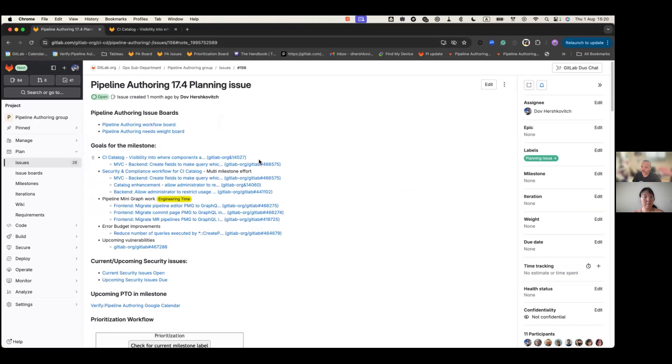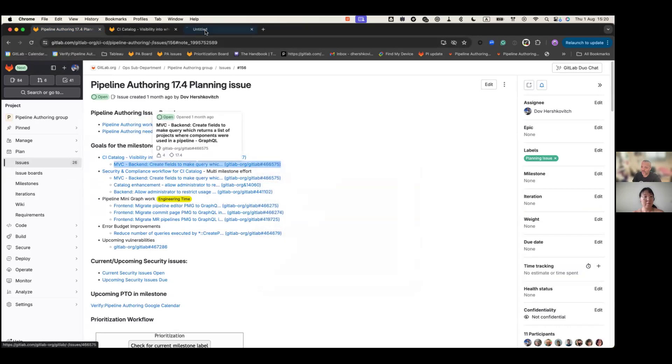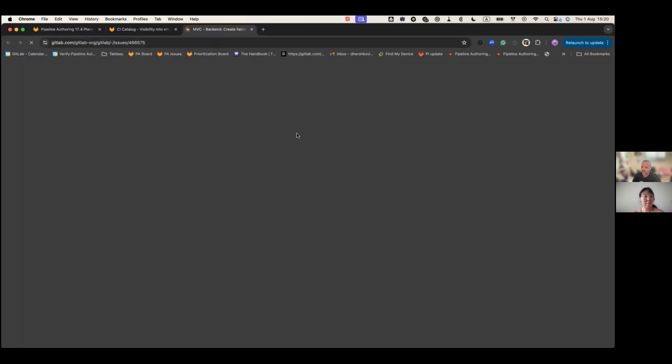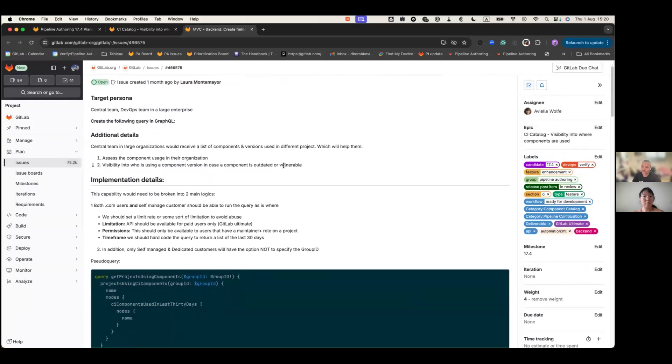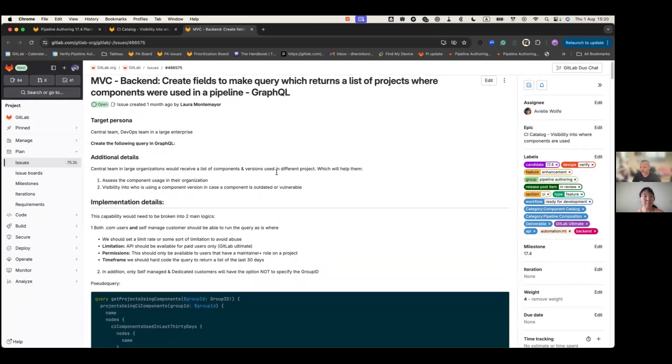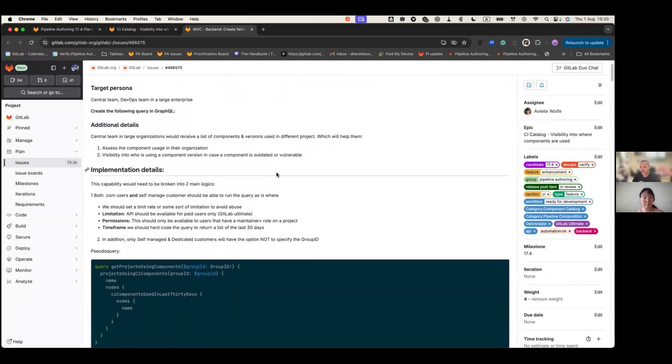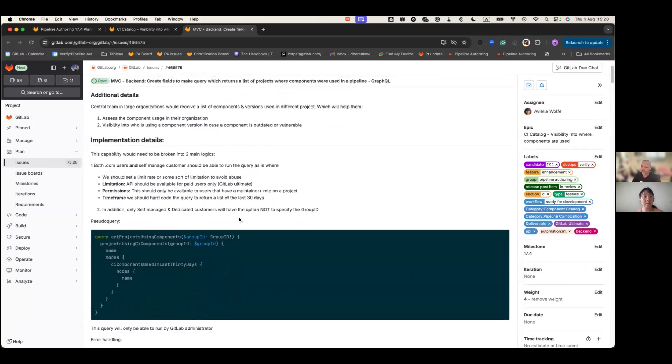In this MVC, we are going to create a query, a GraphQL query, where users will need to specify the group ID of the components, and then the group ID for scoping the components. Based on that, we are going to provide them with the name of the component and the project and the associate project that they are being used.